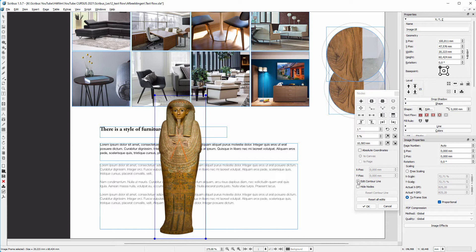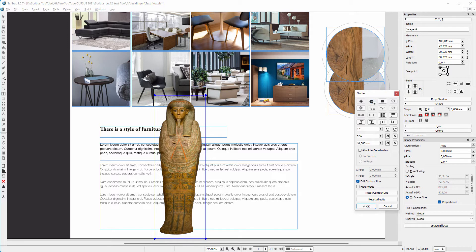I click on Edit Contour Line. The contour line consists now of four nodes. I click on the Add Nodes icon and I add four more nodes.